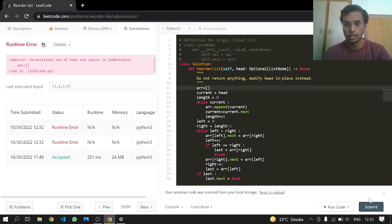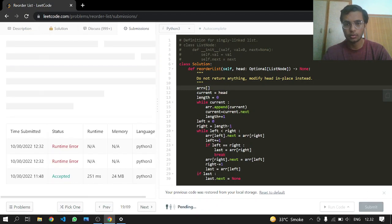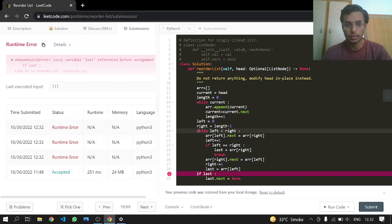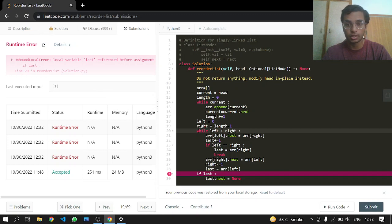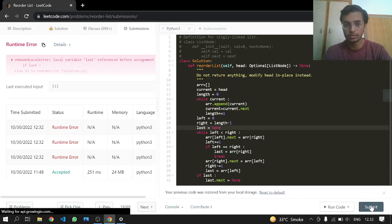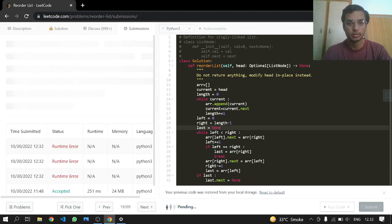The indentation looks alright but it kept giving an error — local variable referenced before assignment. So we initialize last equal to None from the start, then submit it. Okay, this works.